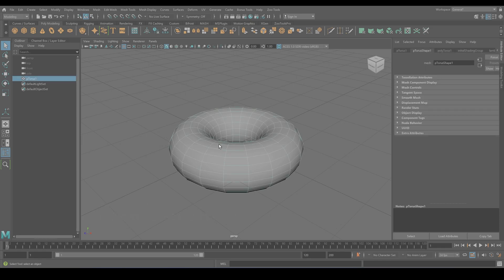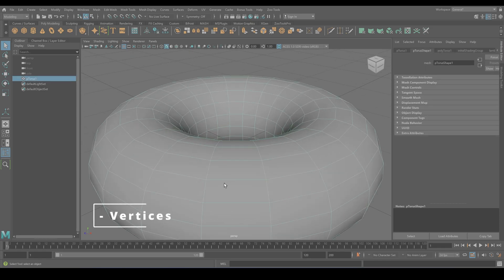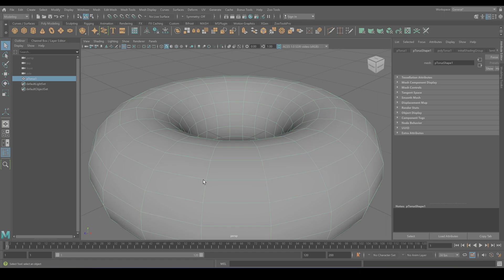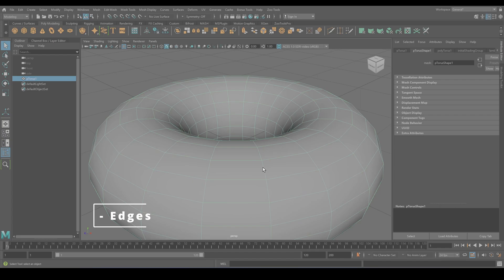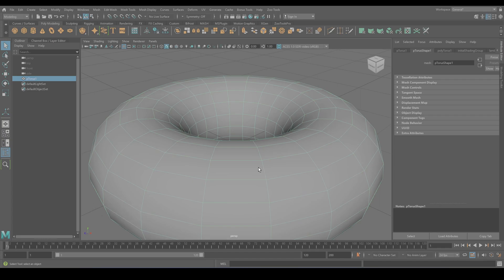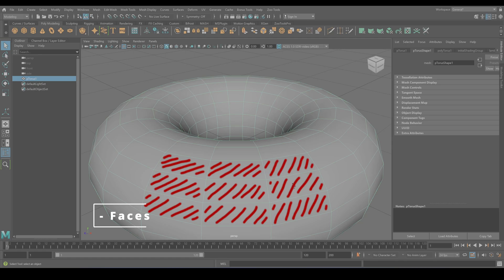So vertices, let me zoom in a bit. Vertices are the corners of our 3D shapes, the points where the edges meet. Edges are like the highways that connect these different vertices. They define the structure and the wireframe of the object. And faces? Well, faces are the flat surfaces bounded by these edges. They are the visible skin of your 3D object.